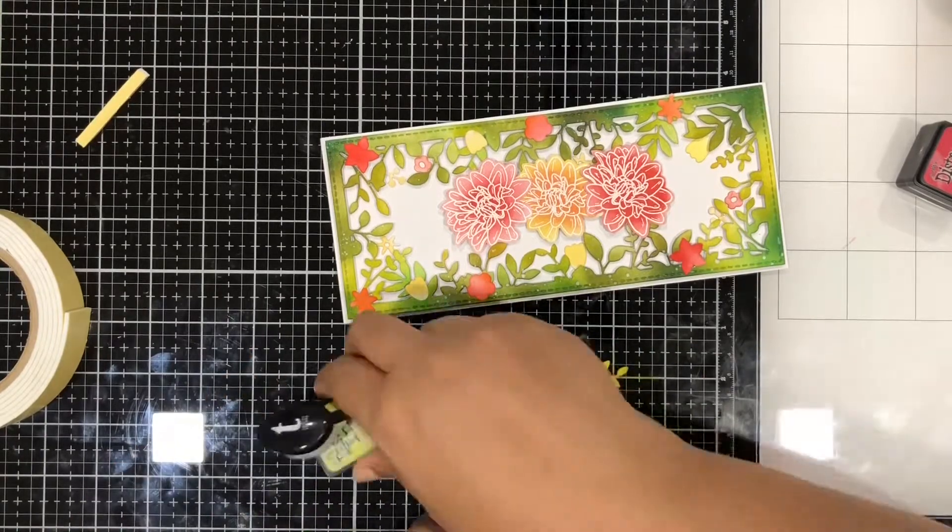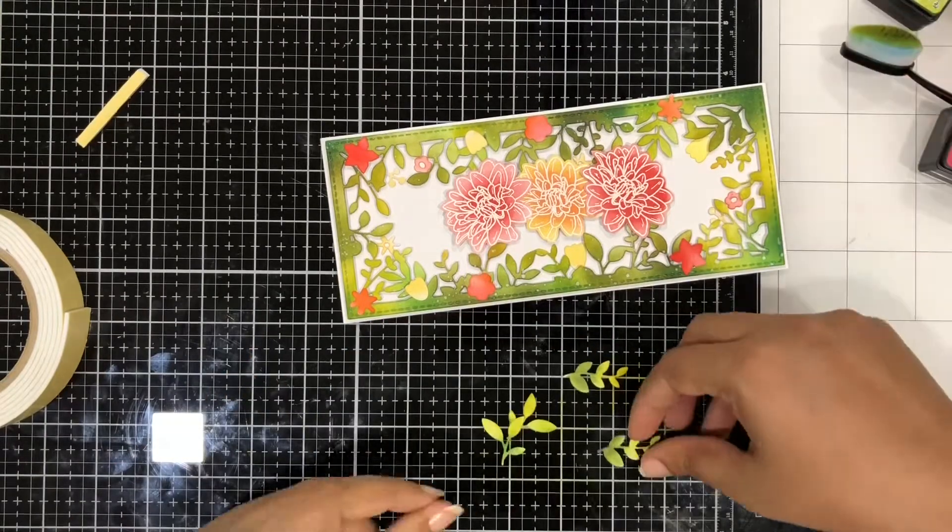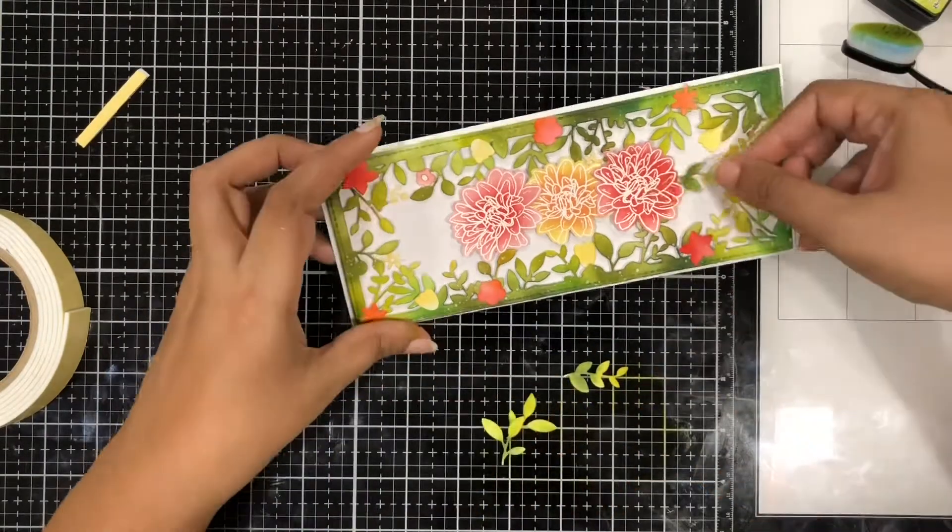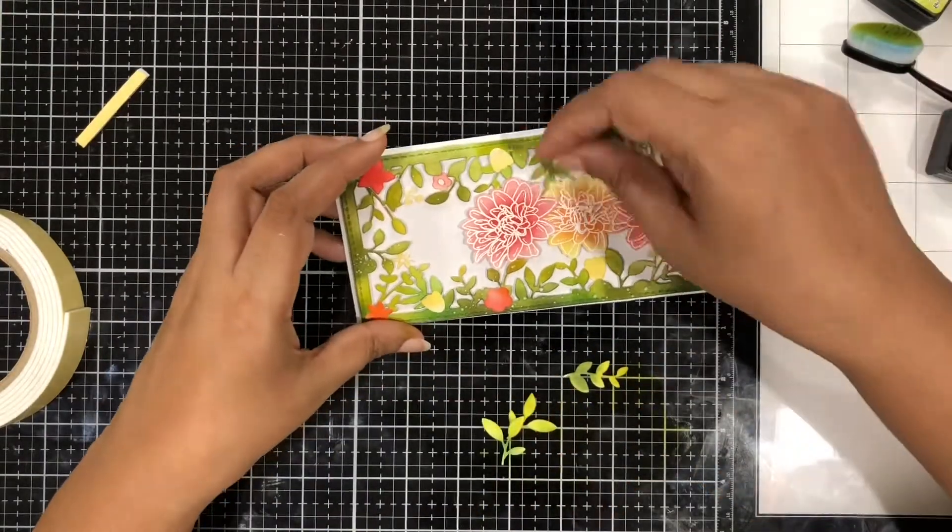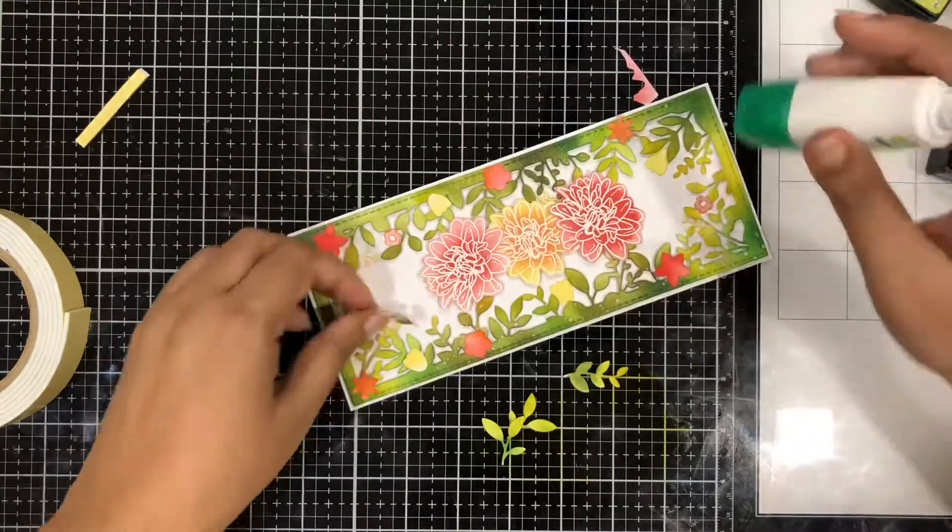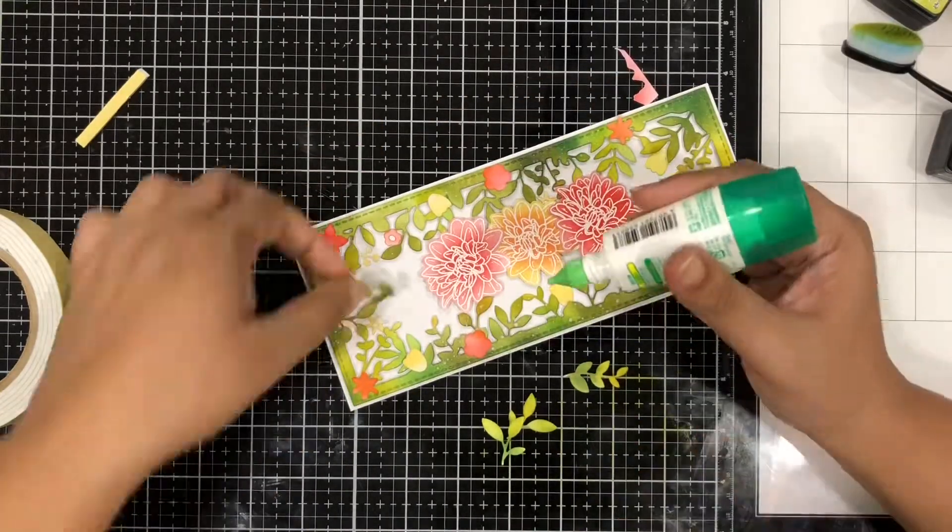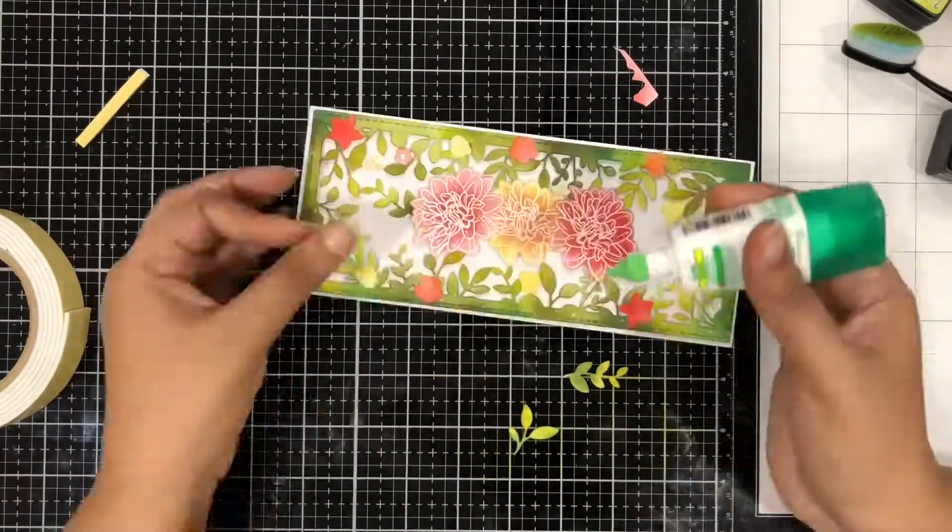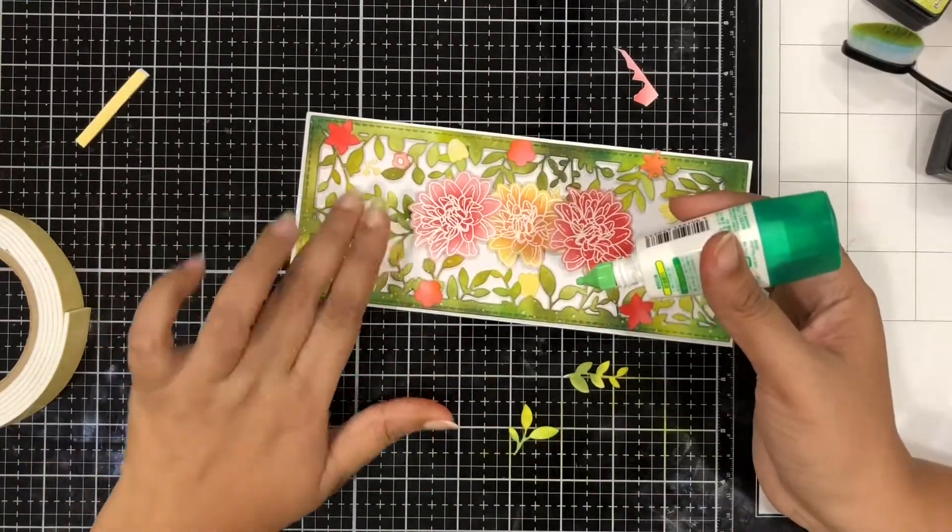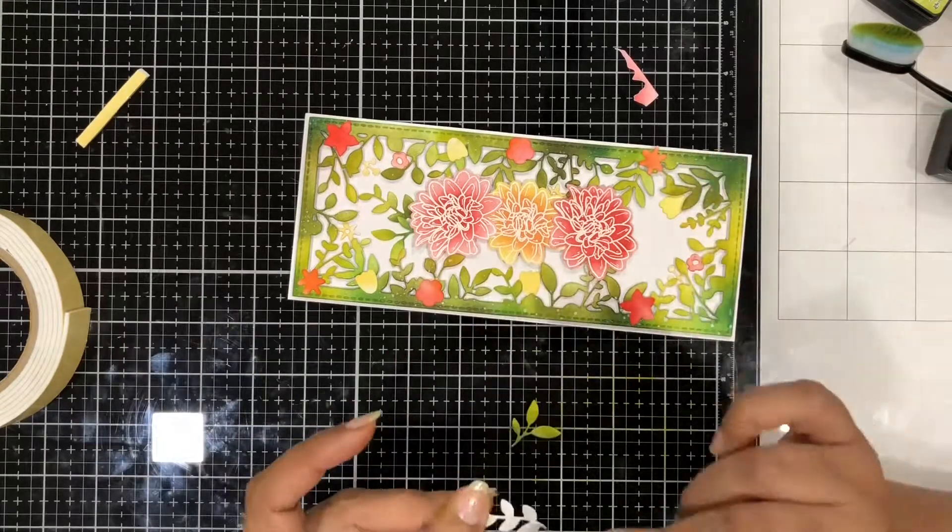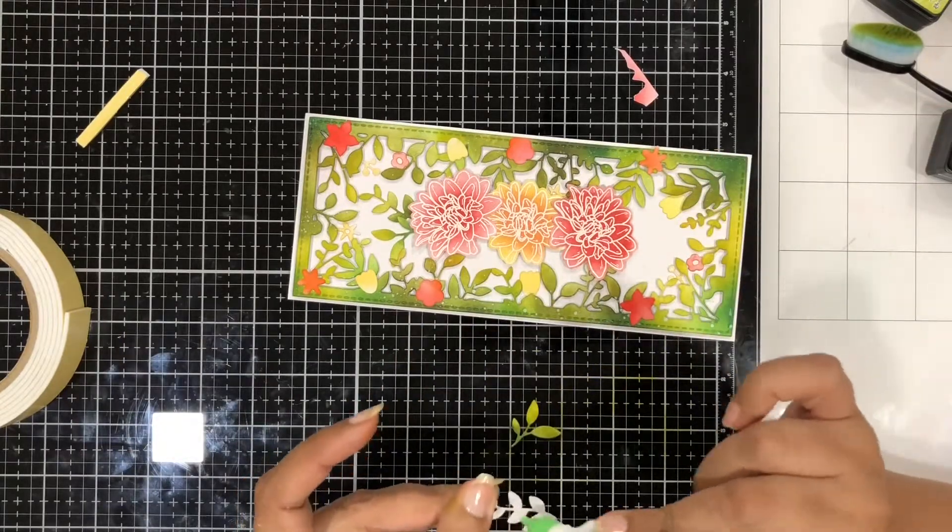So here you can see that I'm tucking those last few leaves using some liquid glue and then I have to get a sentiment on top of this card.